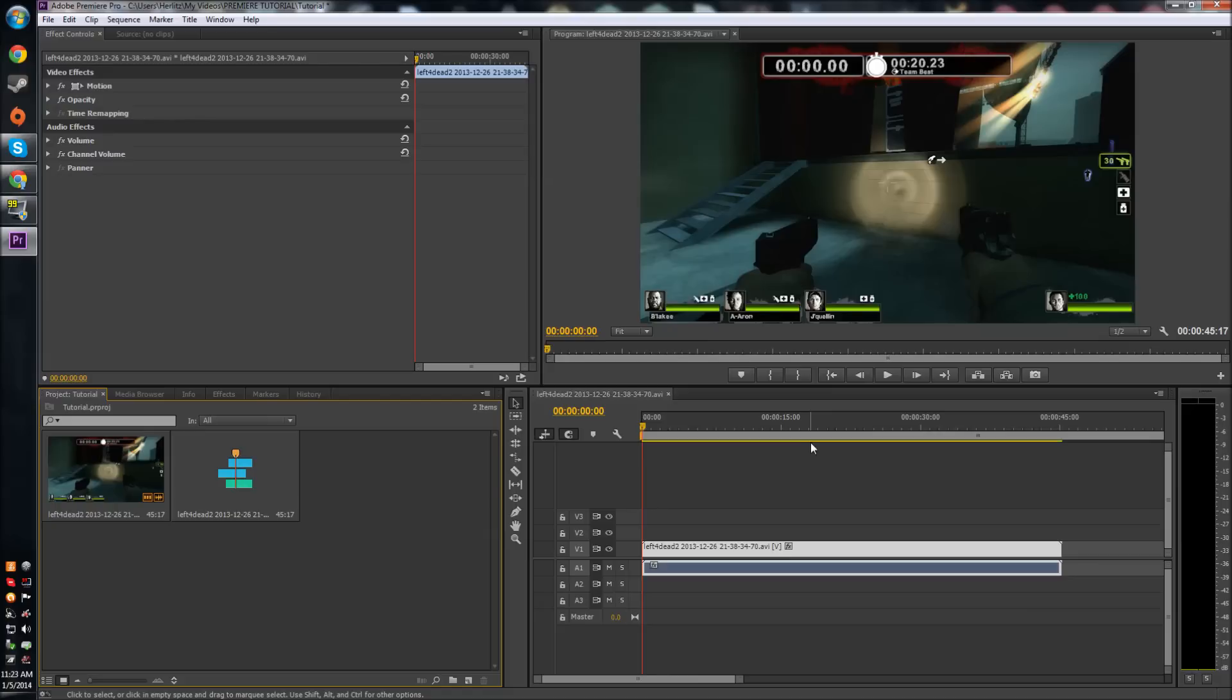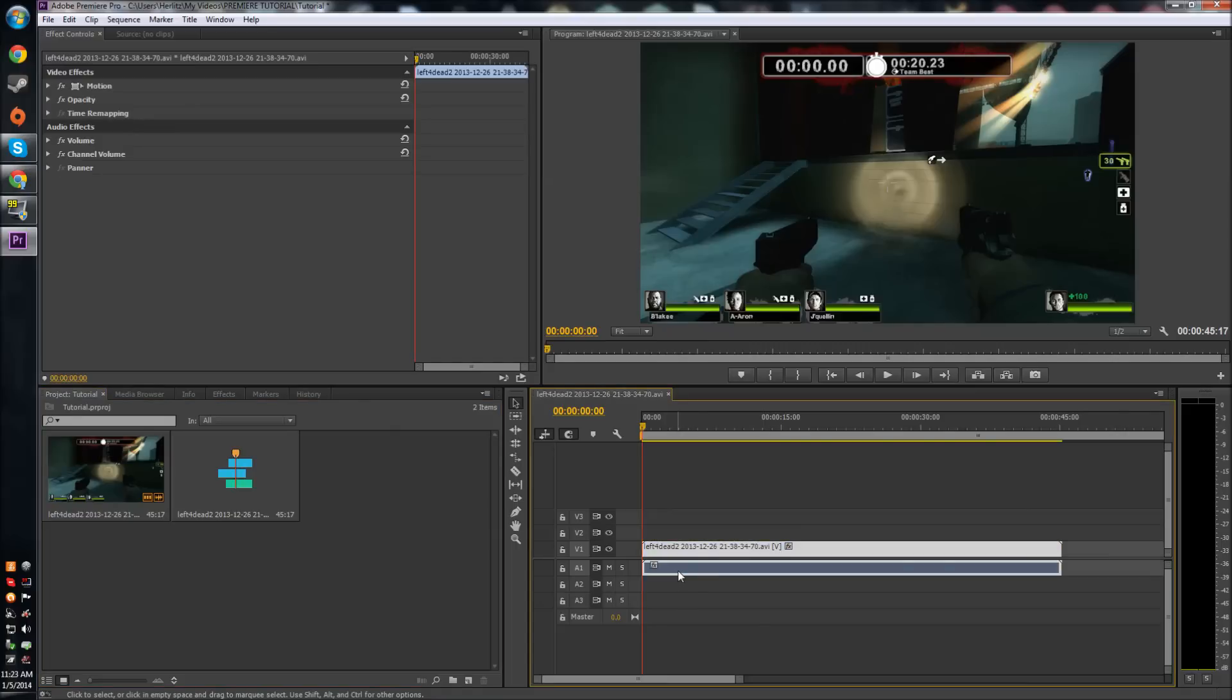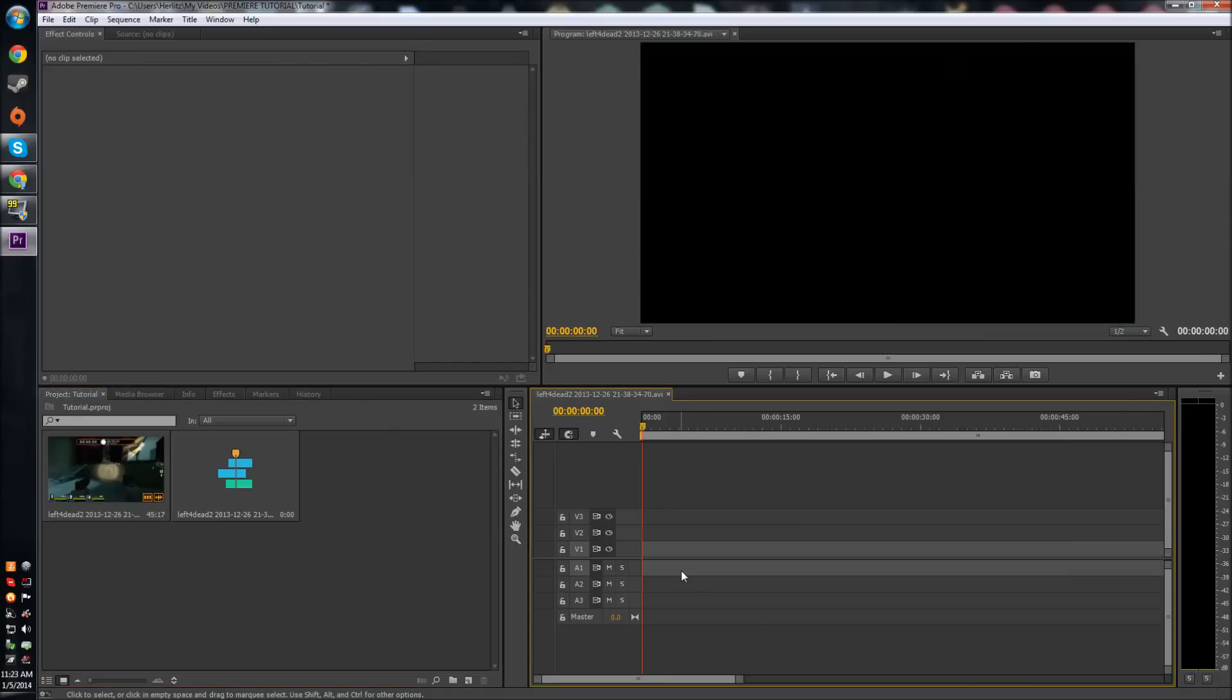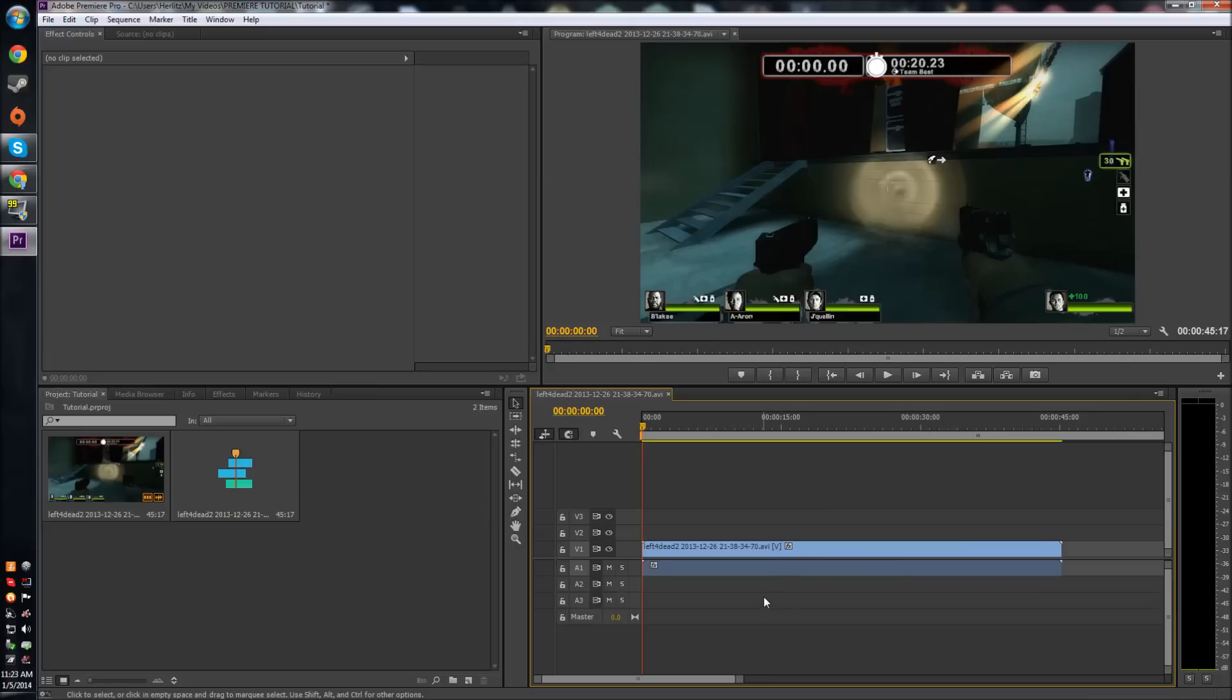It might be that you want to mute the audio, but you don't want it taking up part of the audio track because that can clutter your work area. You would want to delete it, but you can't just delete the audio because that would delete the video too. Or say you just want to keep the audio and get rid of the video, or just move the audio around.